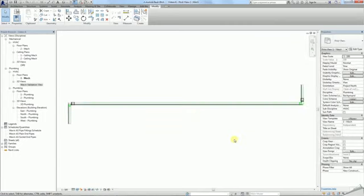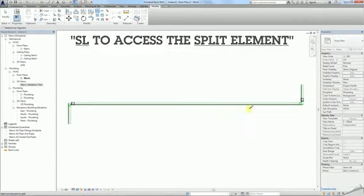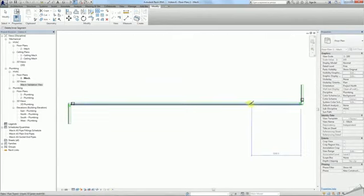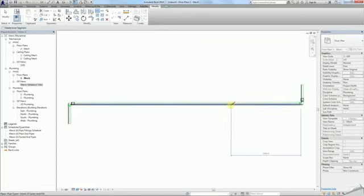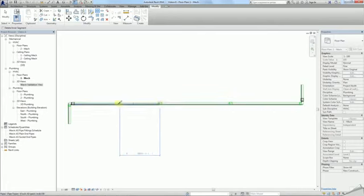It's easiest to make the splits in a 2D floor plan. Type in the shortcut SL to access the Split Element tool. You'll notice that while hovering over the pipe, a dimension is visible to tell you how long the pipe section is going to be. This allows you to quickly place the splits.